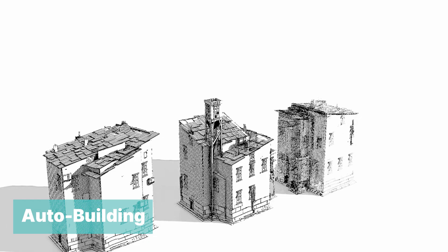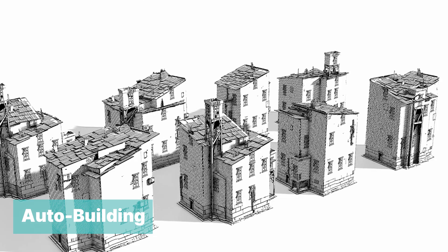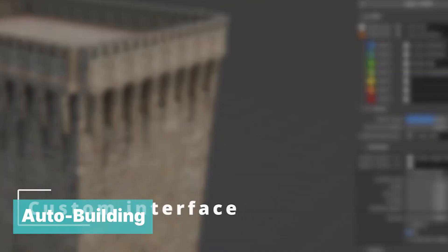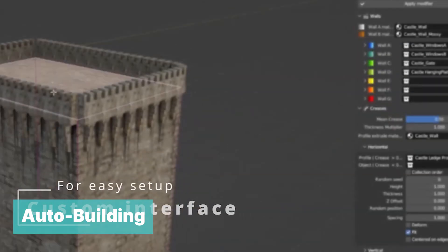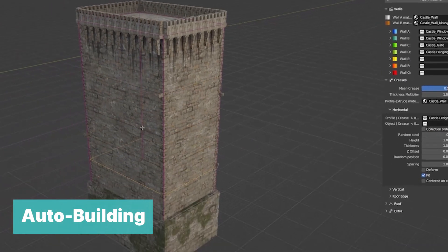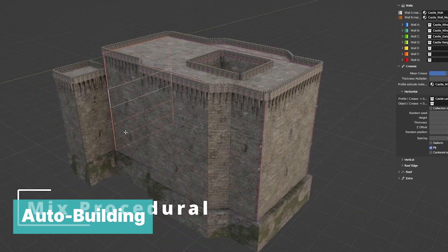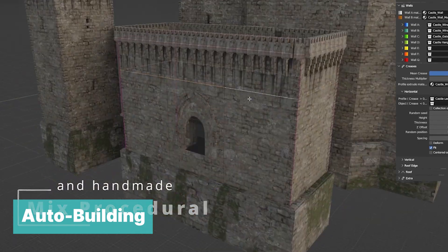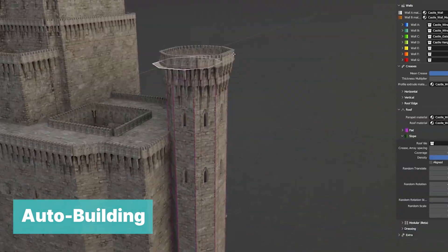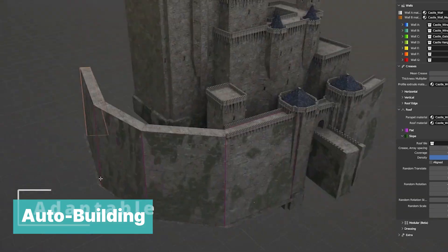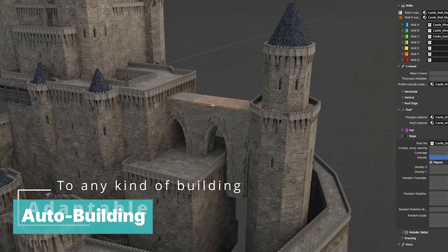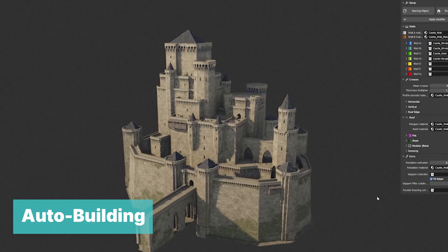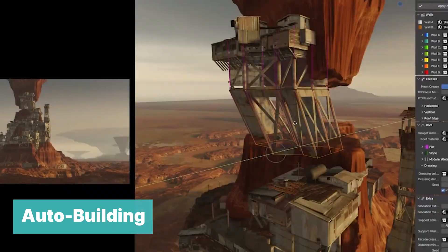If you want something equivalent and guaranteed to work in the latest versions of Blender, check out Auto Building. This is like Buildify, but updated with more features, more buildings, and more control. It's built with geometry nodes to allow you to just extrude a few faces and let the add-on add all the details like windows, doors, textures, and more.